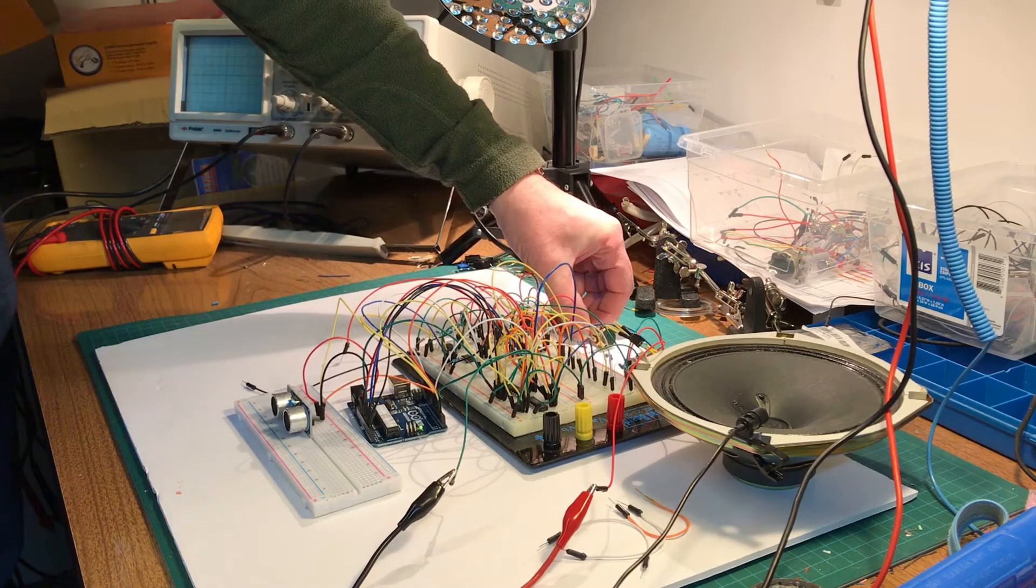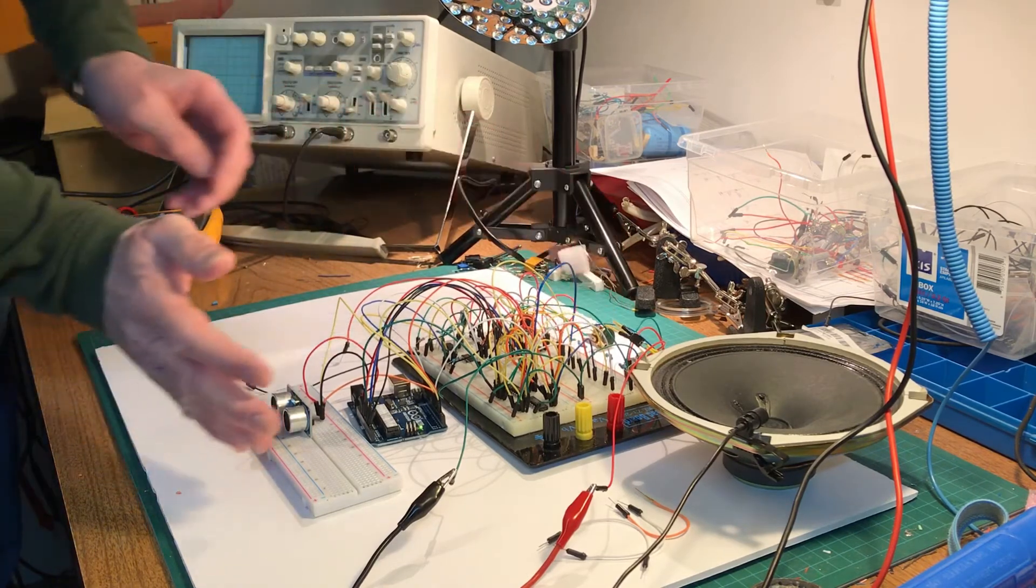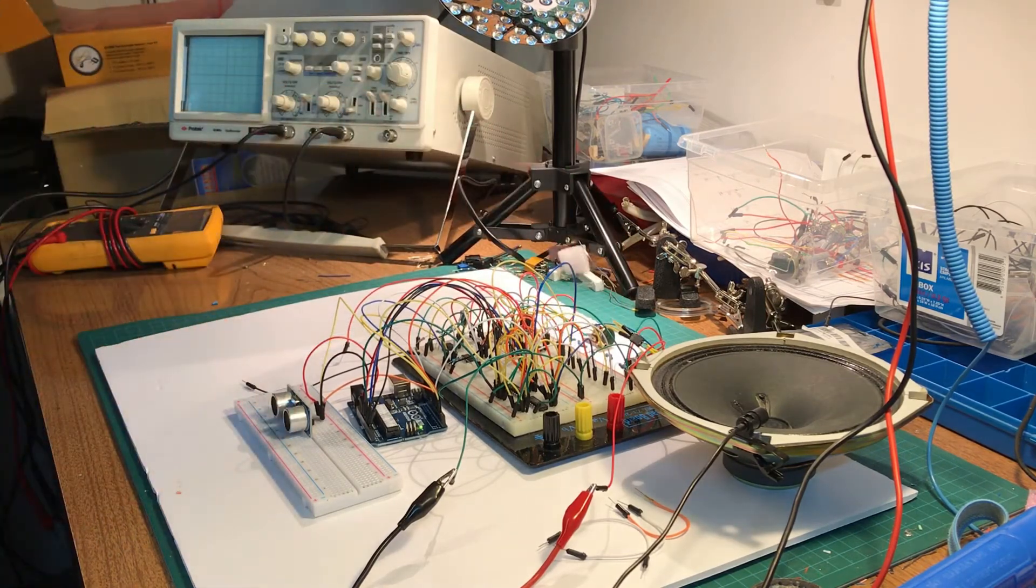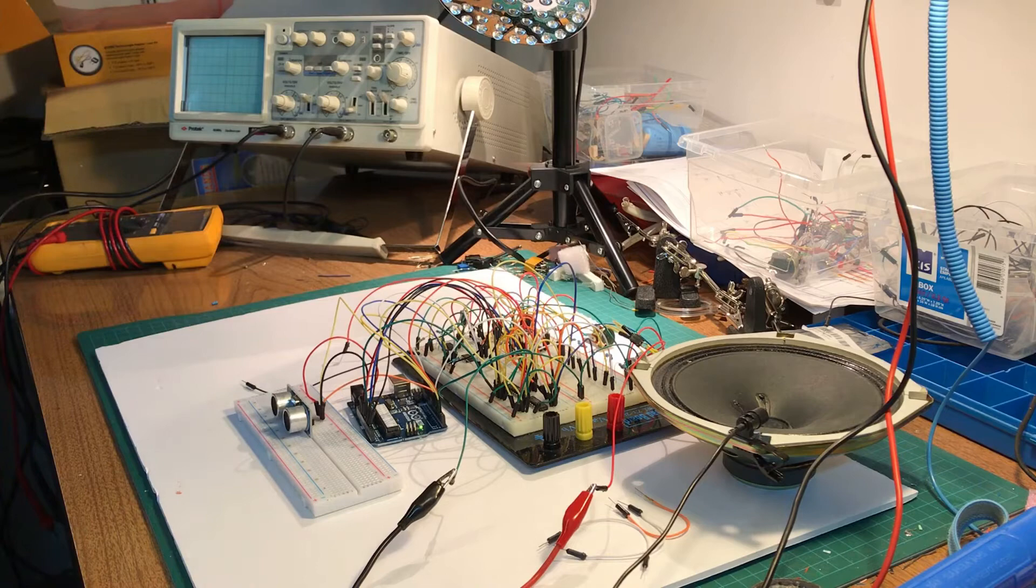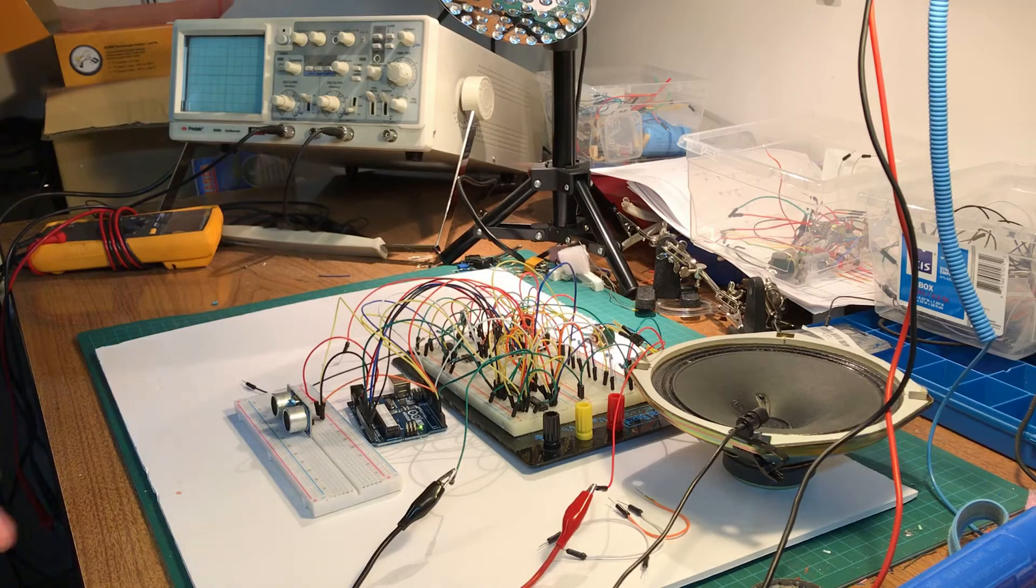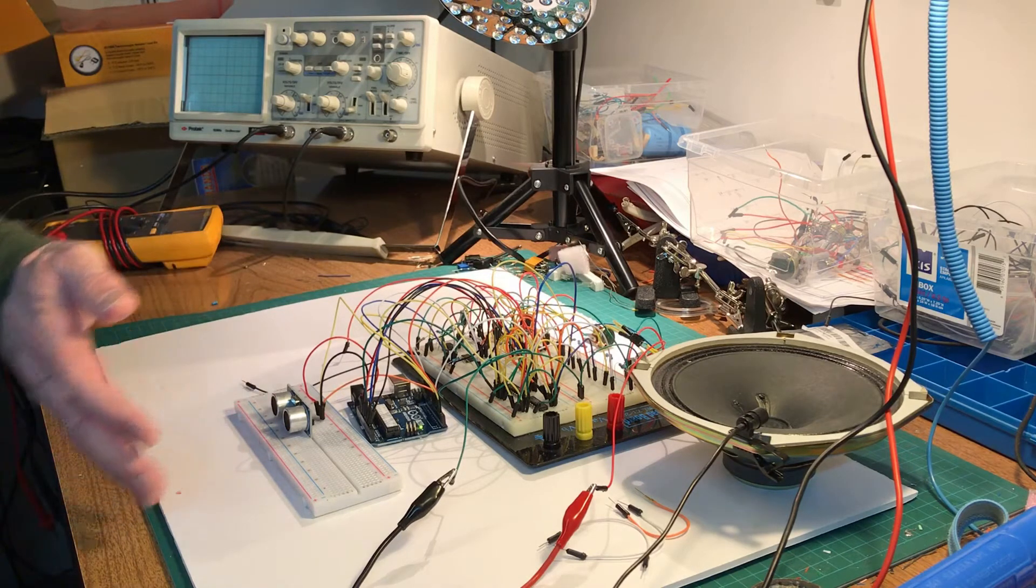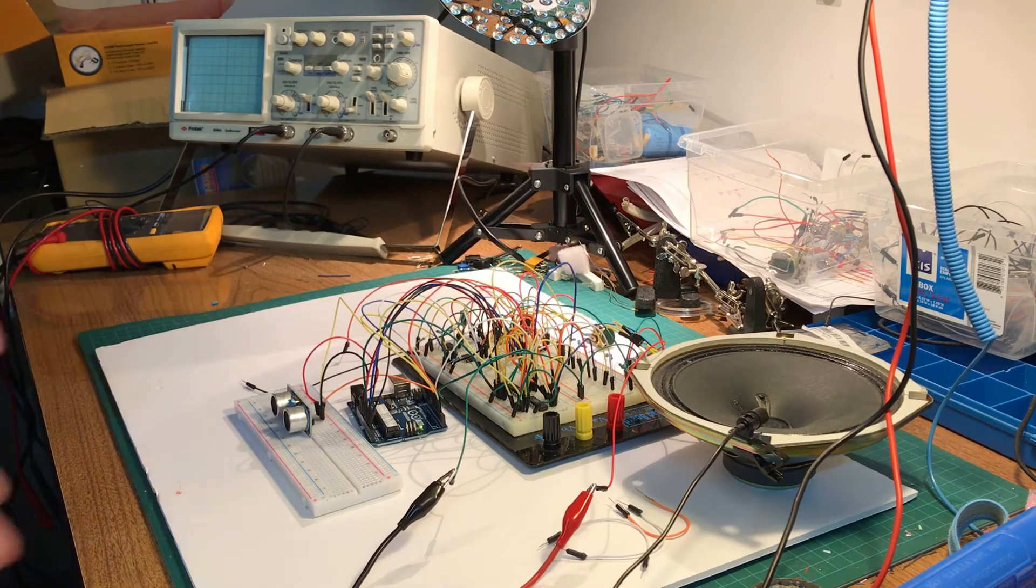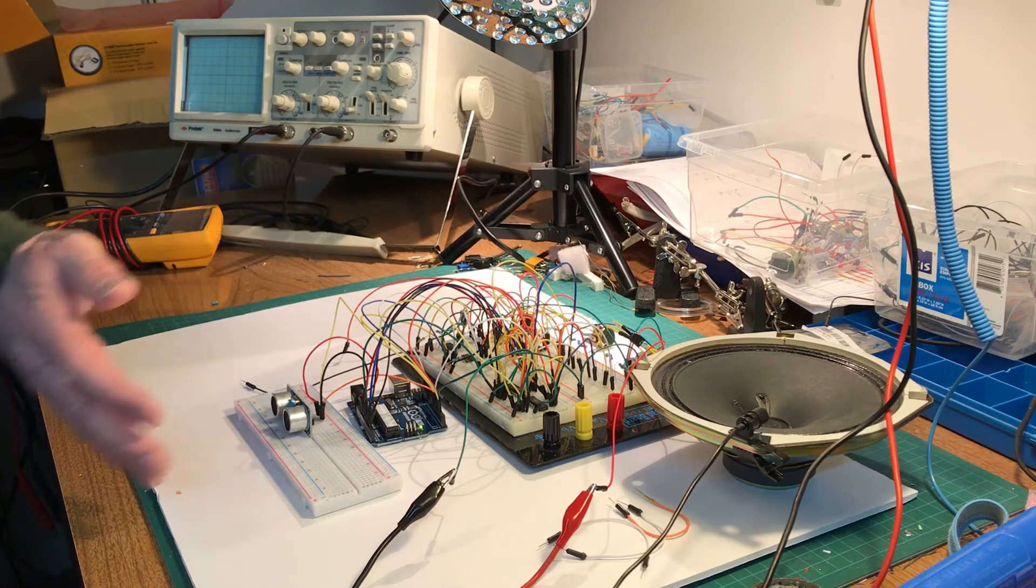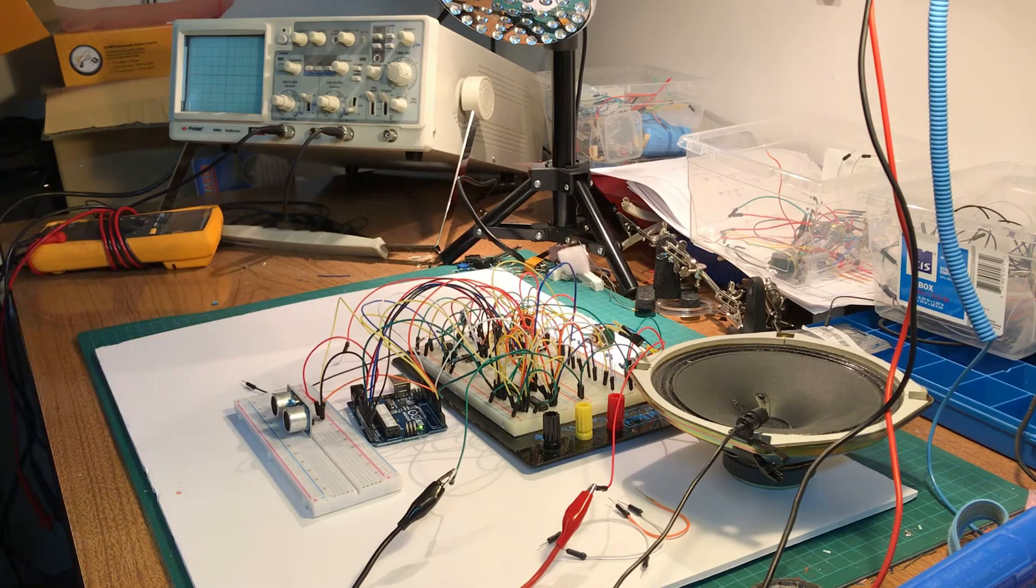I looked at his circuit and how it works and then I tried to modify it. This is the result. Let's take a look at how to do it, here we go.